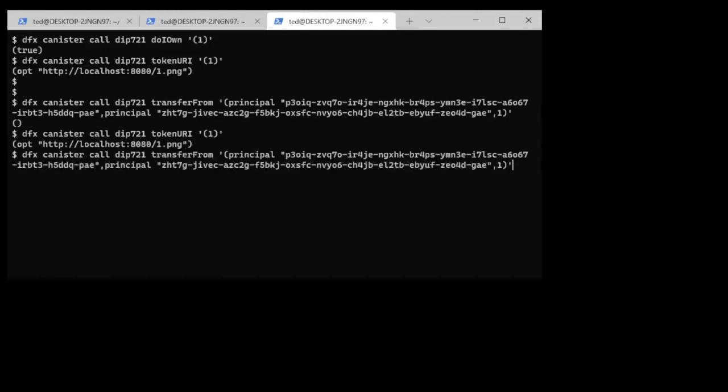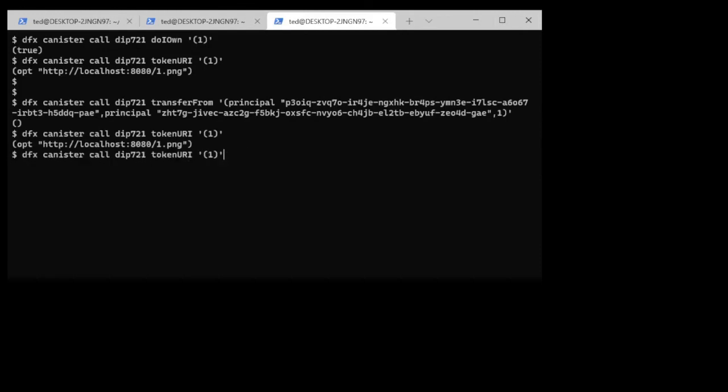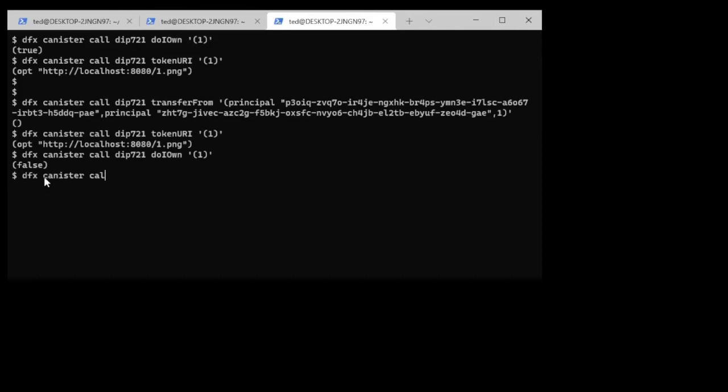Do I own this token? It says no I do not own it because I just transferred it out. And then if I want to know who owns that token, well there's a command for that as well or a function for that. I can just ask who is the owner of the token. And it comes back and says this person or this principle owns this token.